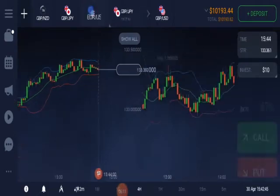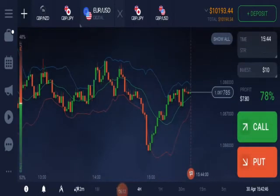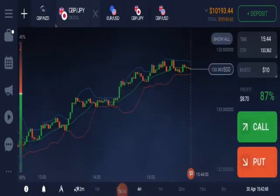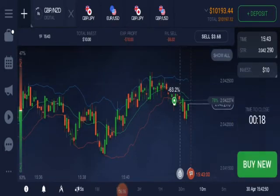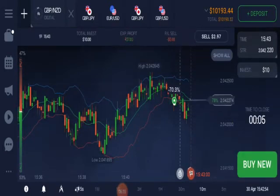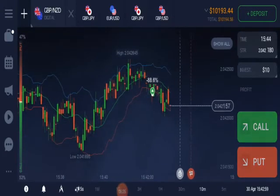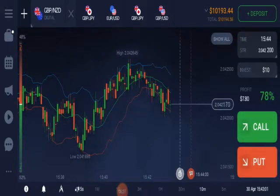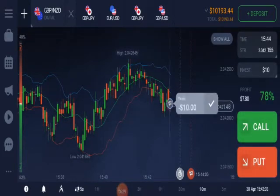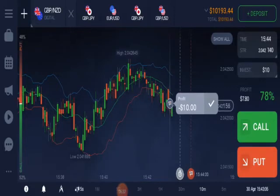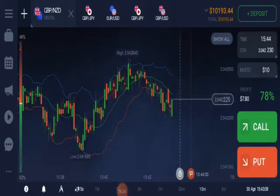We have not yet got any signal here on these pairs. Oh, we lost — no problem.